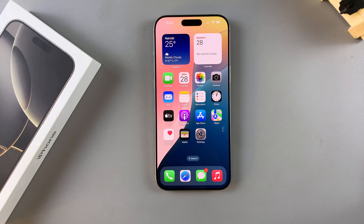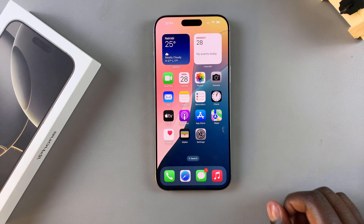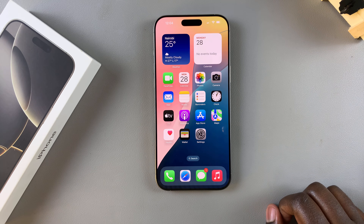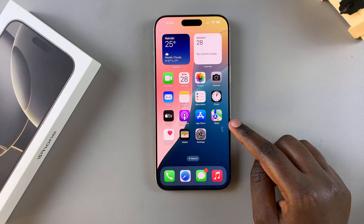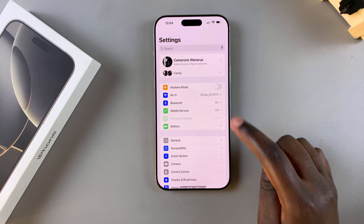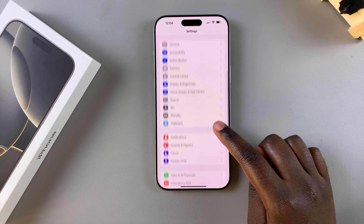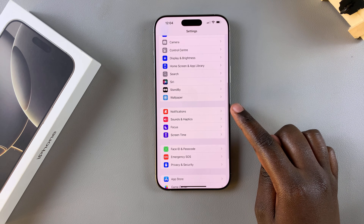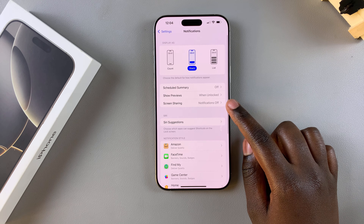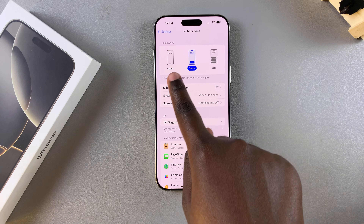Welcome back. In this video you'll learn how to change the notification appearance on your iPhone 16 or 16 Pro. Begin by opening the Settings app. In Settings, scroll and select Notifications.